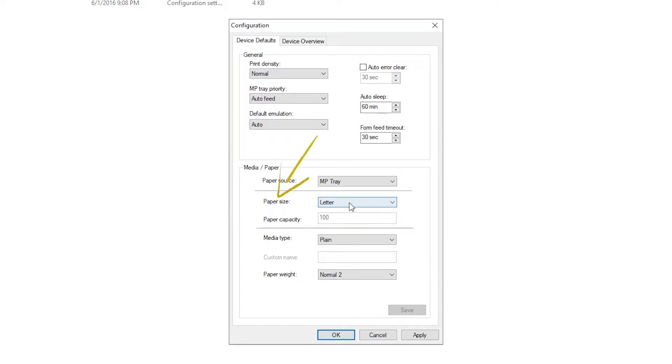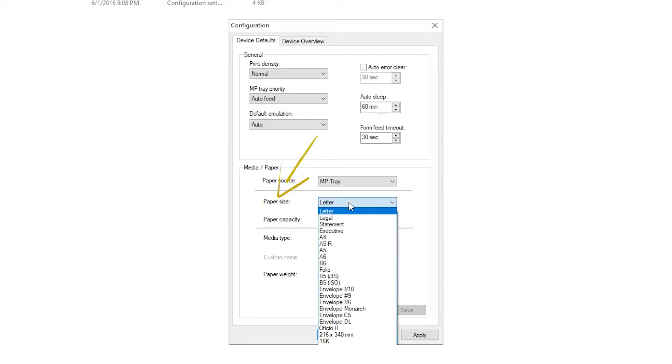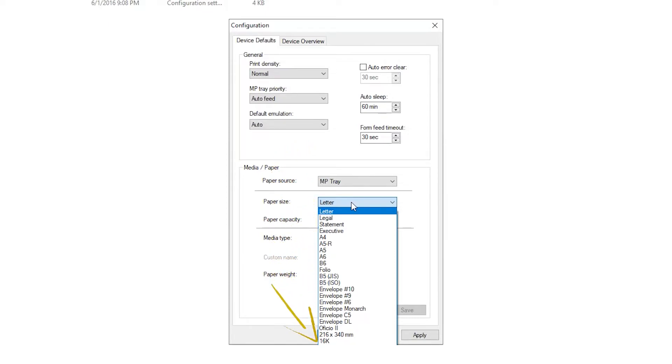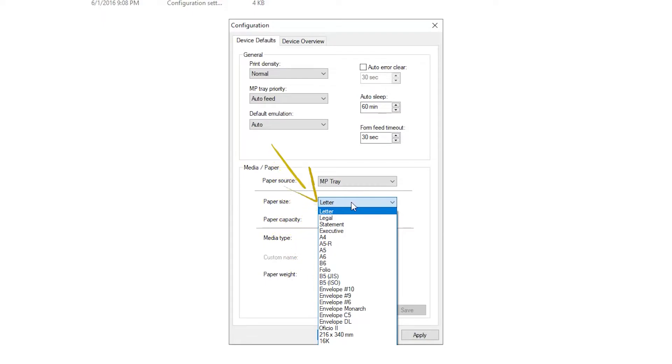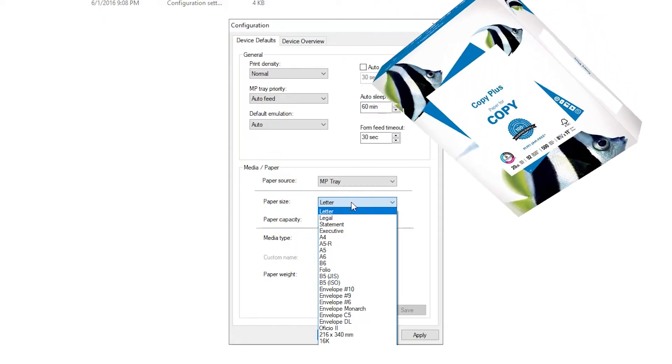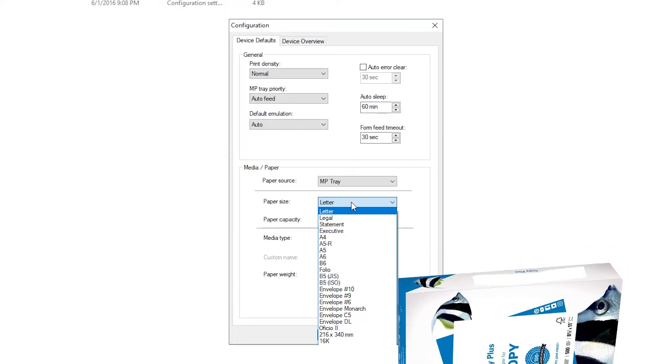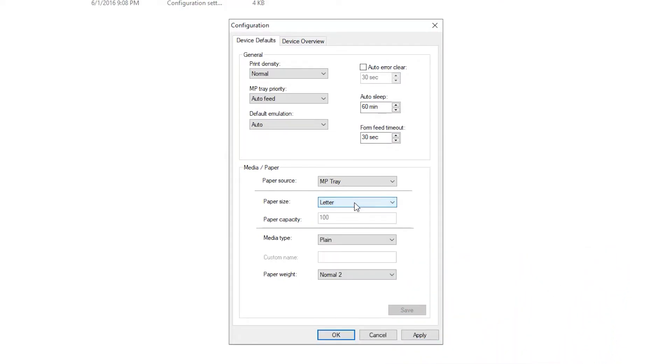We can select Paper Size. The default is Letter, however, the MP Tray can successfully feed a wide variety of paper. If you have an unusual paper size or weight, the MP Tray can handle it. Select the paper size from whatever is printed on the box.